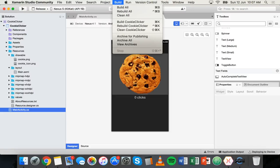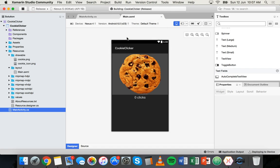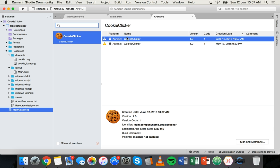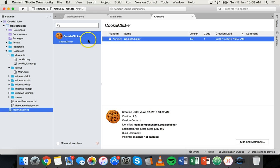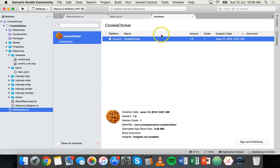Now go to the Build menu and click on Archive for Publishing. It might take a few seconds, but you should see another screen that allows you to sign and distribute your app. If it's the first time you're publishing, you should see just one version here. I had two because I'd already published before, so I deleted the old version — this new version is the one I'm going to publish.